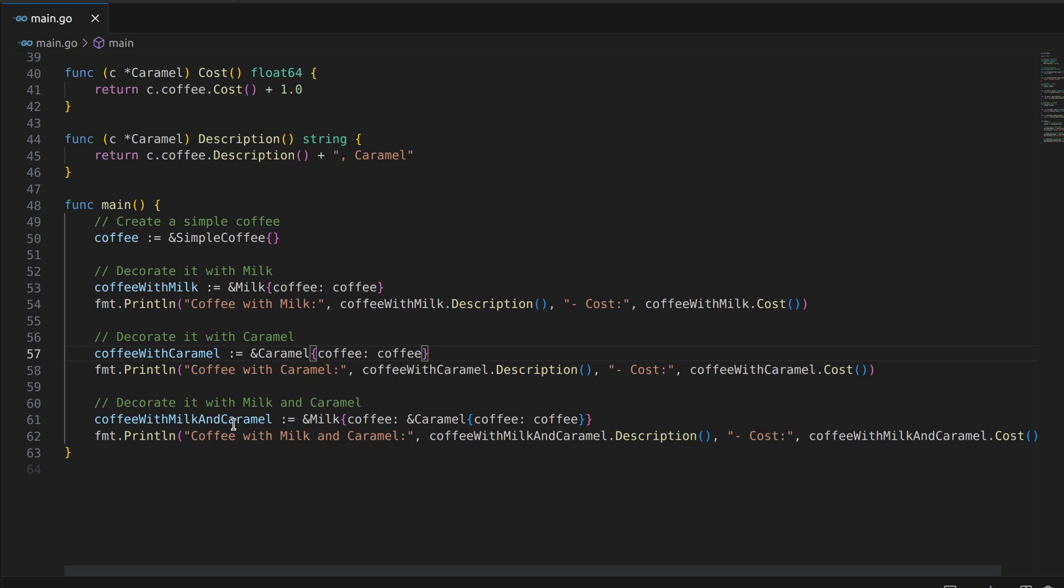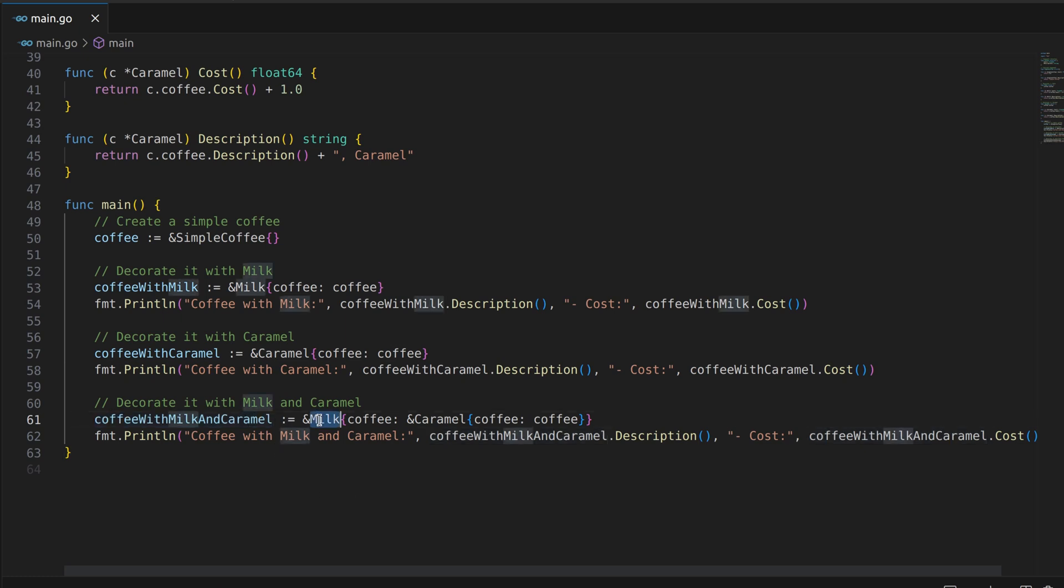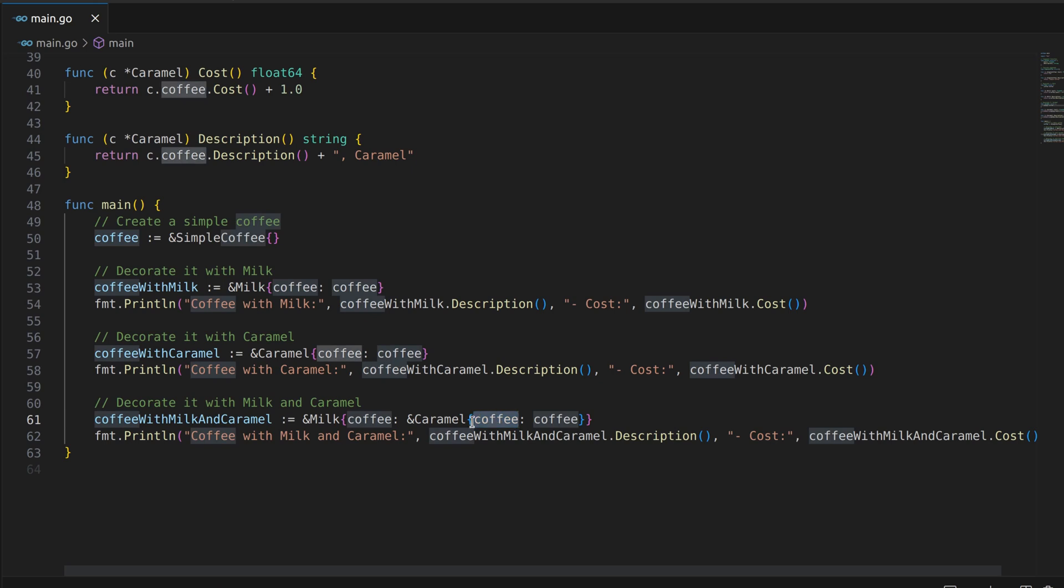Finally, we demonstrate how to combine multiple decorators. We create a coffee with milk and caramel object that wraps a simple coffee with both a milk decorator and a caramel decorator. This results in a coffee with the combined cost and description of both milk and caramel.